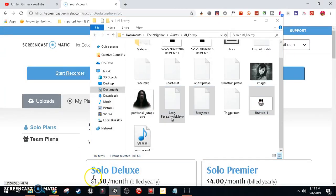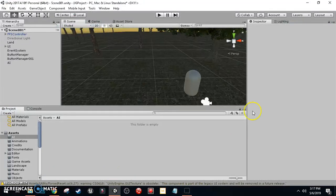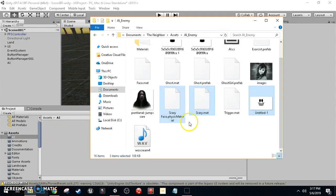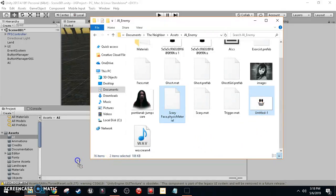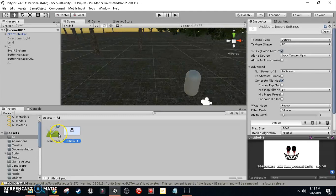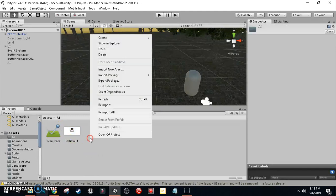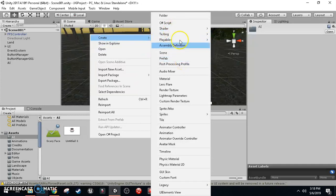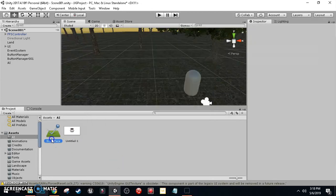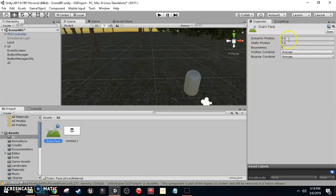Within our AI folder, we're going to create a physical material. Right-click, Create, then scroll down until you see Physical Material. Copy these settings: dynamic friction to 0.6, static friction to 0.6, bounciness to 0, and friction and bounce combine set to Average.